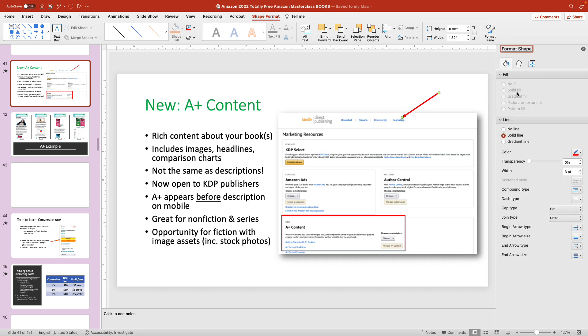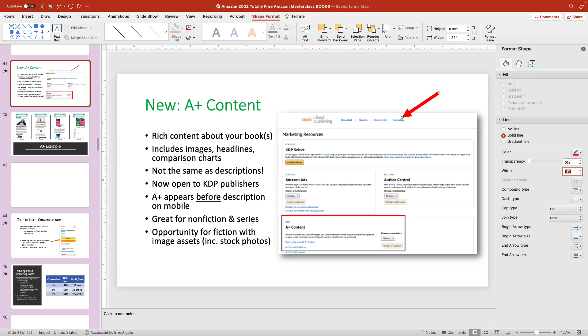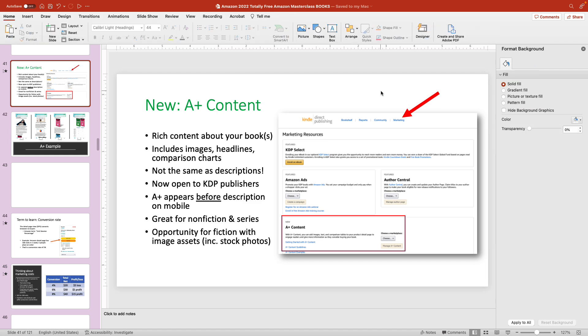You will see some options come up here for the width. You can either use the little arrows to kind of bump it up a little bit at a time. But what I often do is I'll just enter a number. So I'm going to change this from 4.5 to 8. Press return. And you can see it's nice and big.